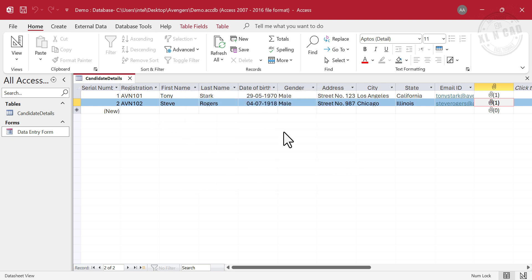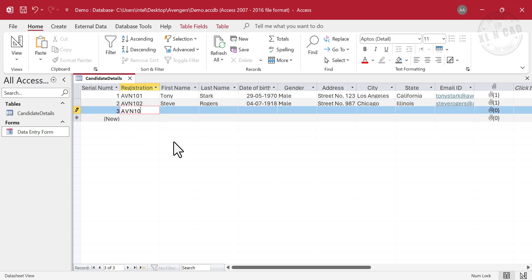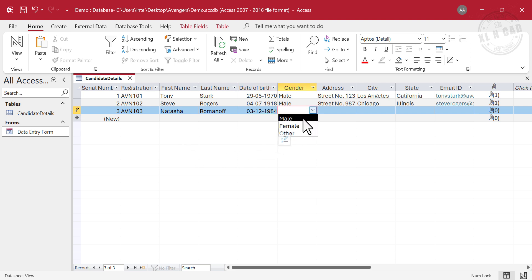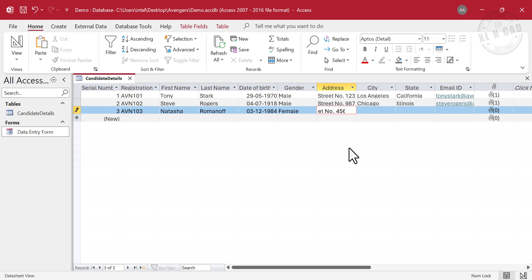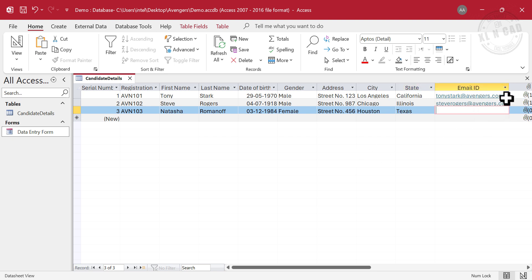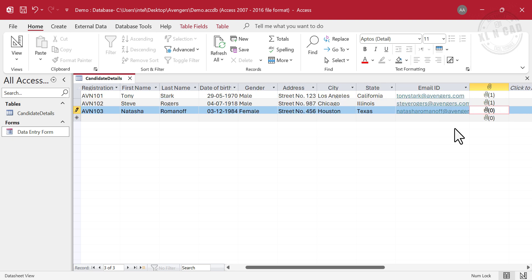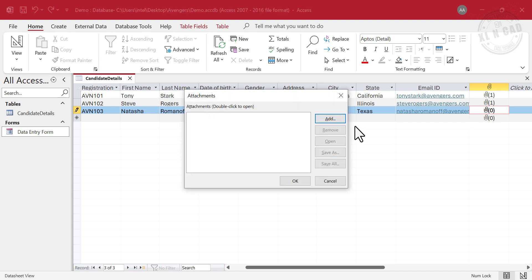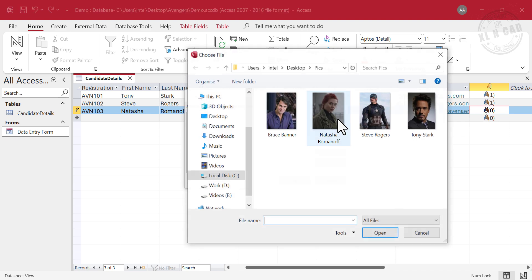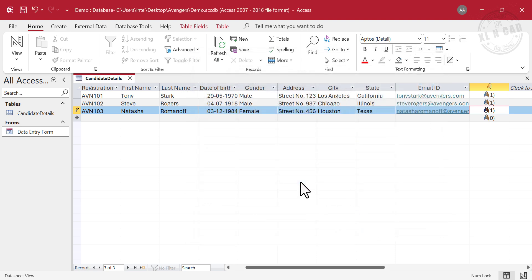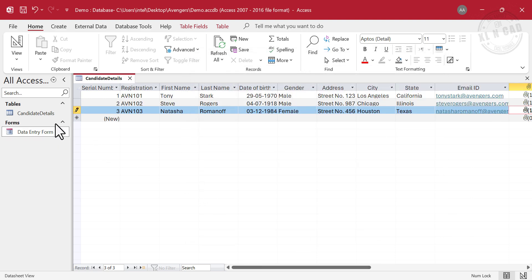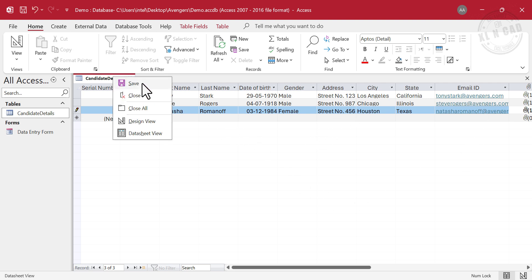As I mentioned earlier, we can also add data to the table using the Data Sheet View. First Name. Last Name. Date of Birth. Gender. Address. City. State. Email ID. To upload the picture, Add. Select the Photo. Open. OK. To save this data, right-click. Save.